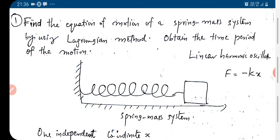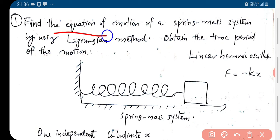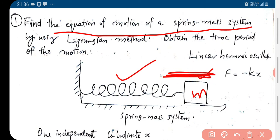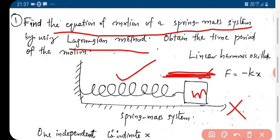Here we find the equation of motion of a spring-mass system. We have a spring attached to a mass m, and if you disturb the mass — pull it and release — it will be oscillating. We take this as the x-axis, so the particle will be moving and oscillating in the x direction. We use the Lagrangian method to find the equation of motion and, by solving it, obtain the time period of the motion.